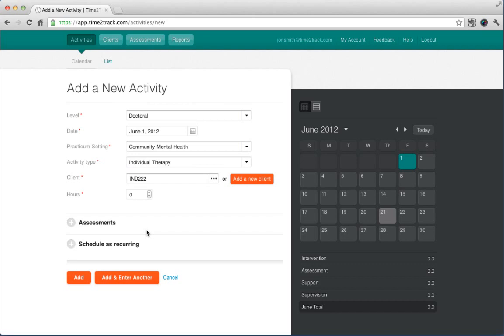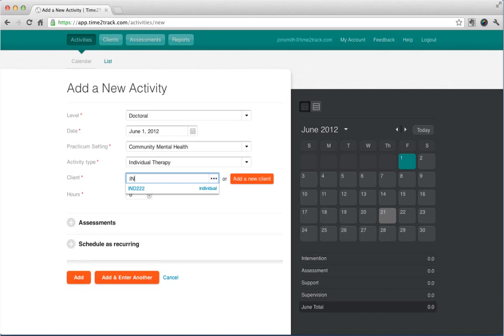After filling in your client details, click Save and your client will be added to your activity. If you want to select a client that you previously added, just start typing that client code and a list of matching clients will appear. Then you can click the client you want to use.